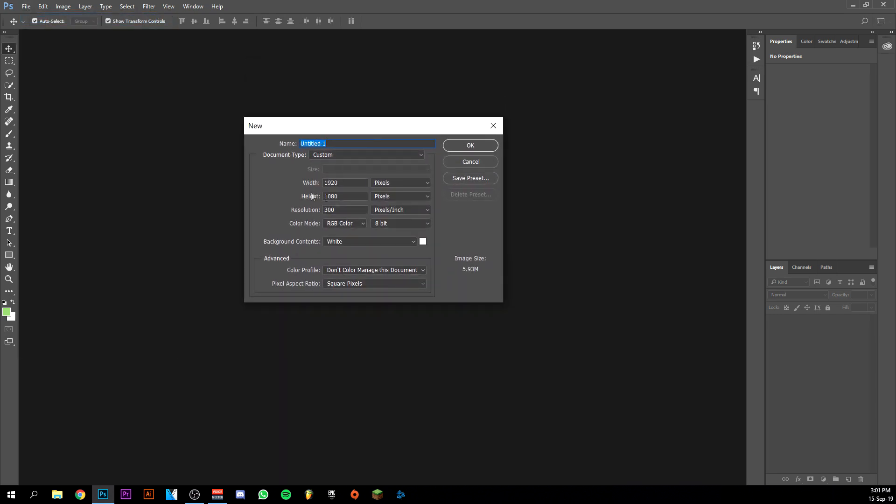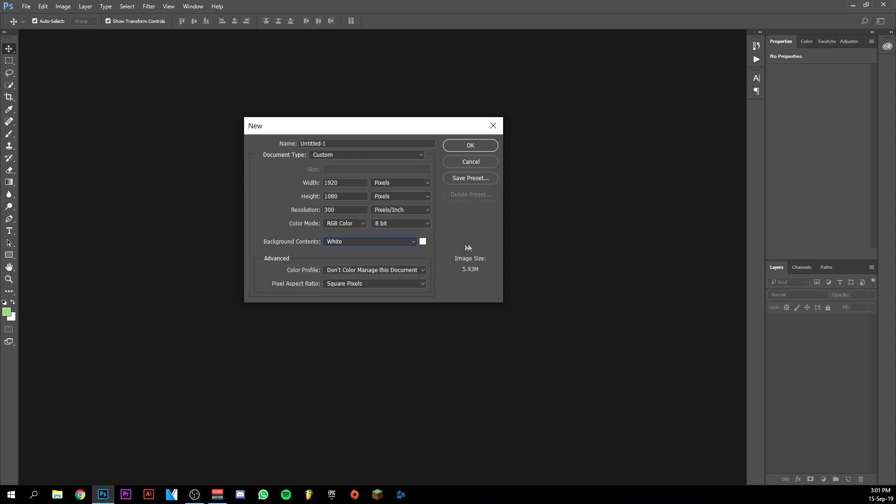Let's do 1920 by 1080 pixels because that is every YouTube thumbnail size. The resolution should be on 300 pixels per inch. This doesn't really matter, but be sure it's RGB color. It's the best color type, and the background could be transparent, but I like to put it on white. I'm going to click okay.